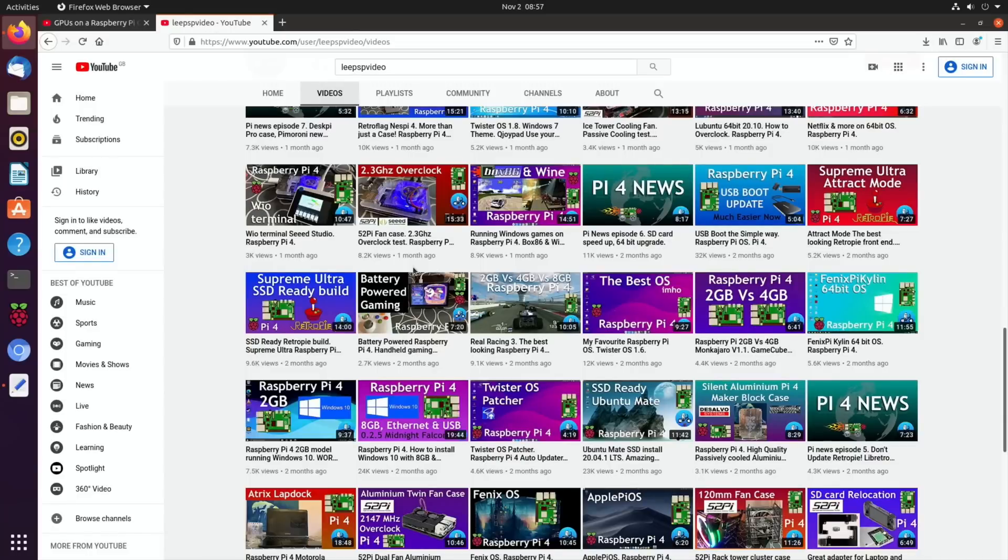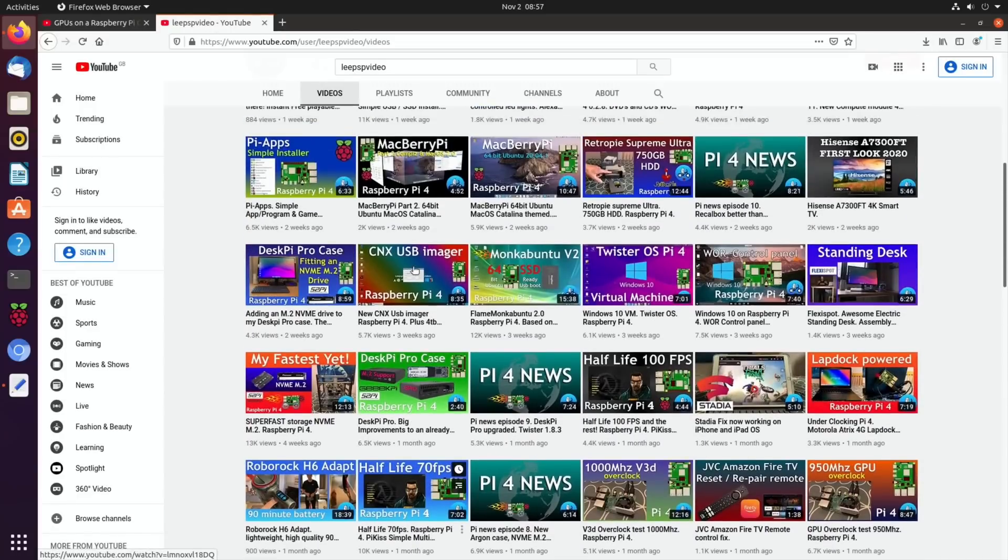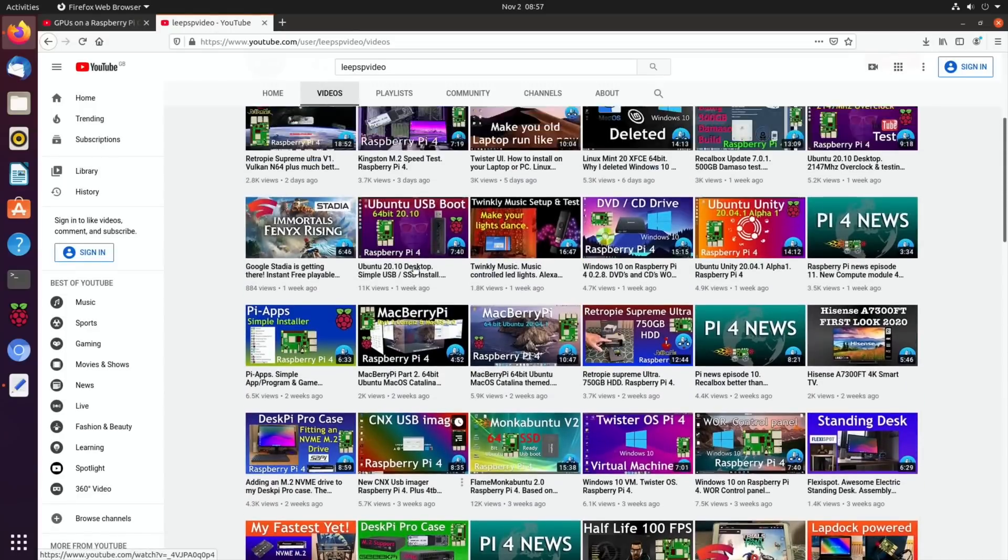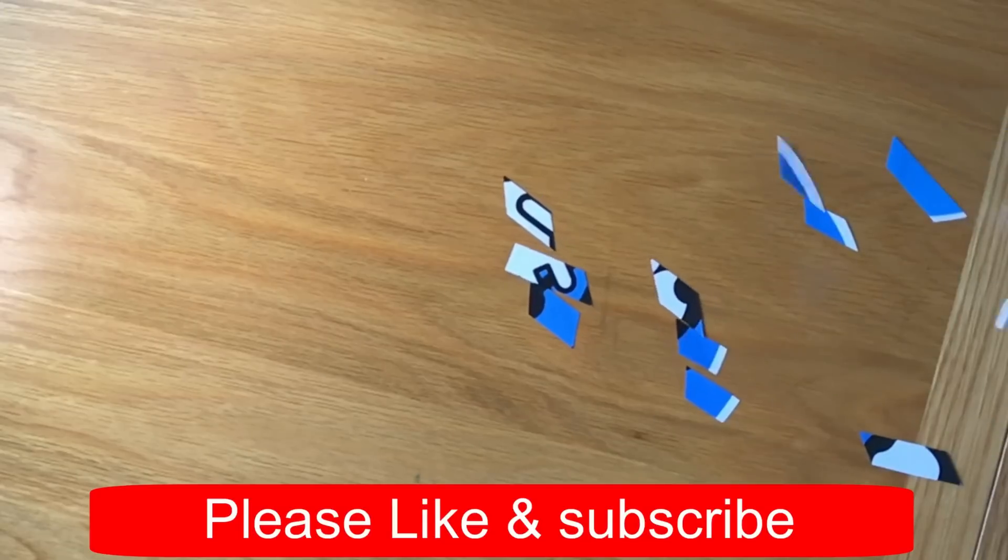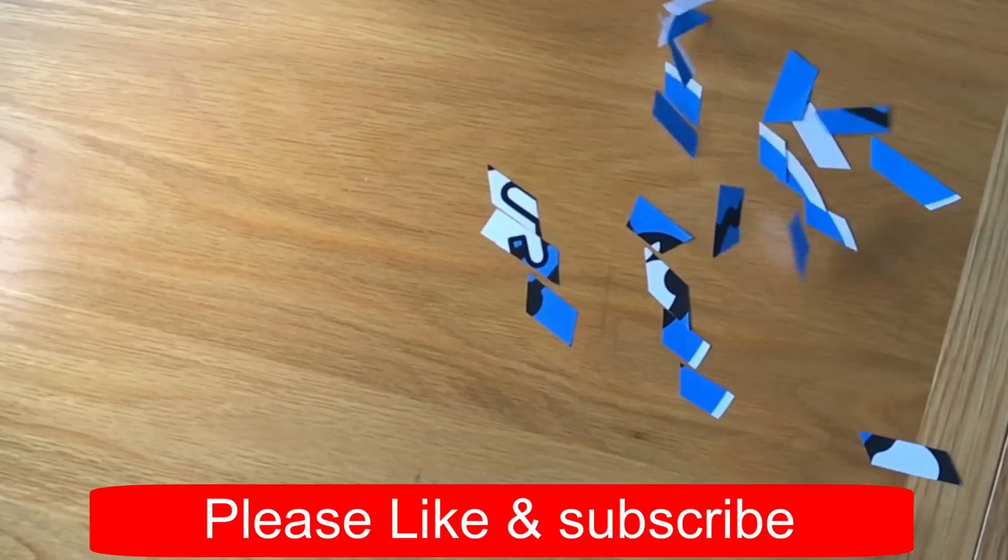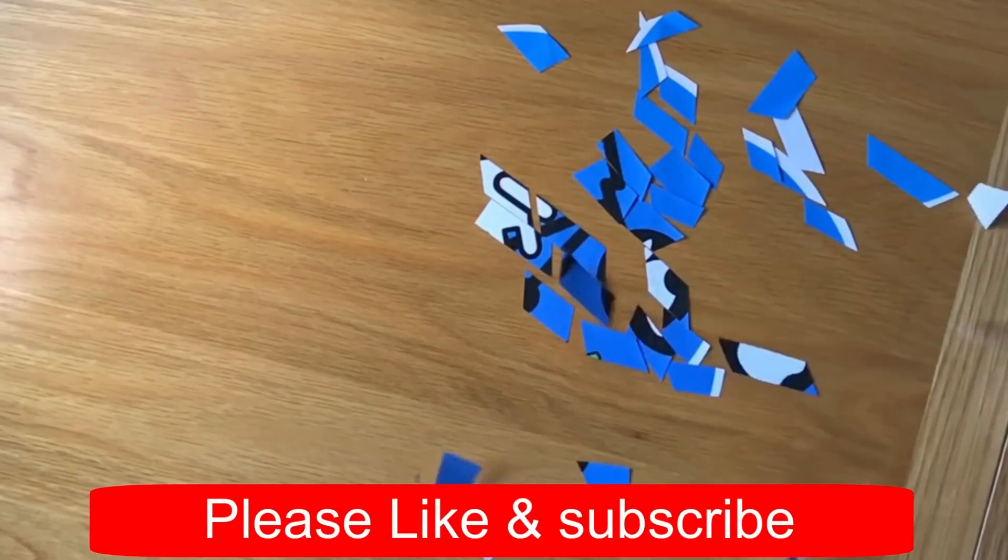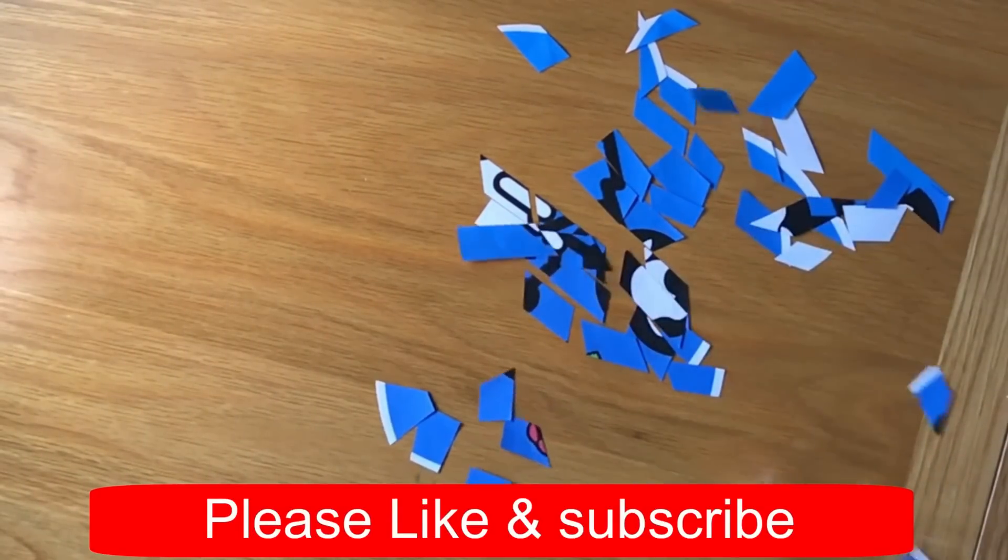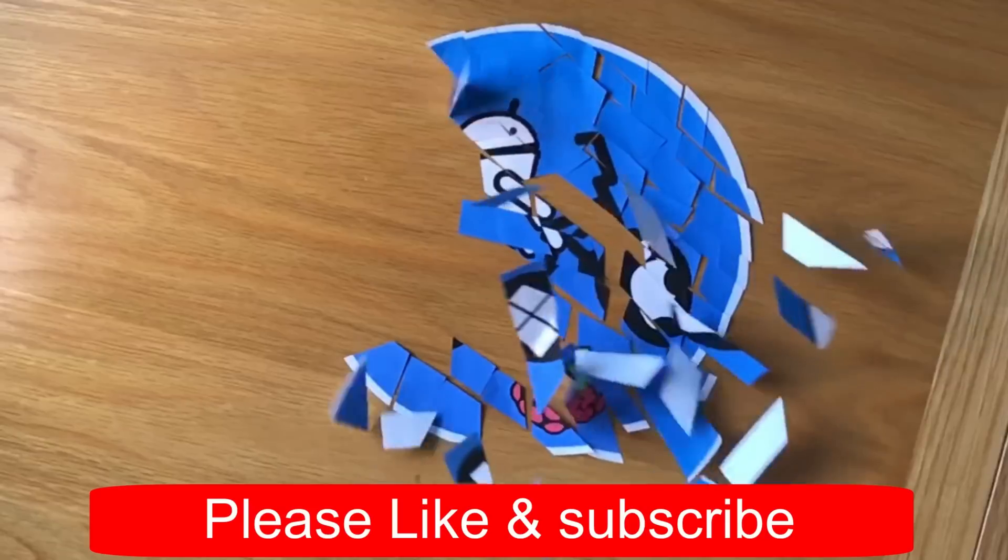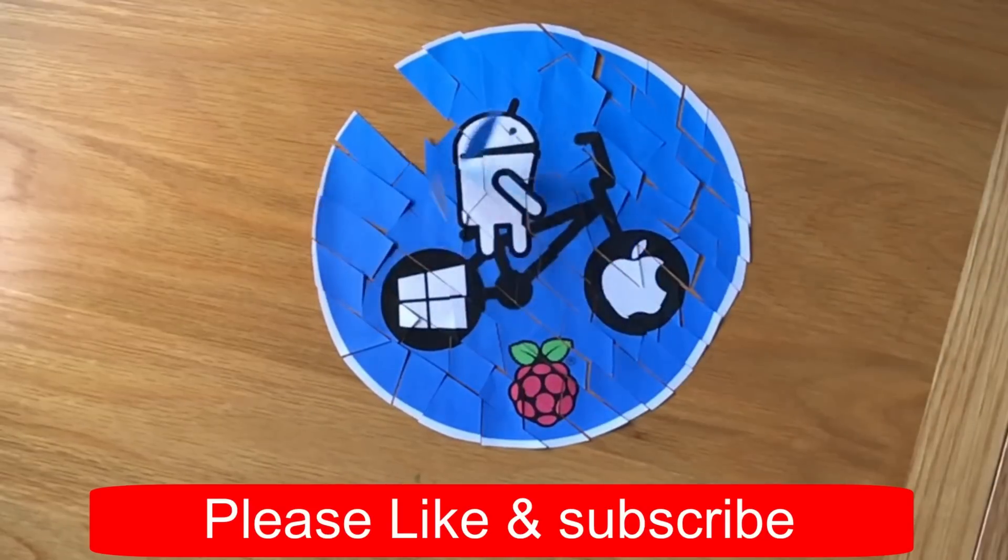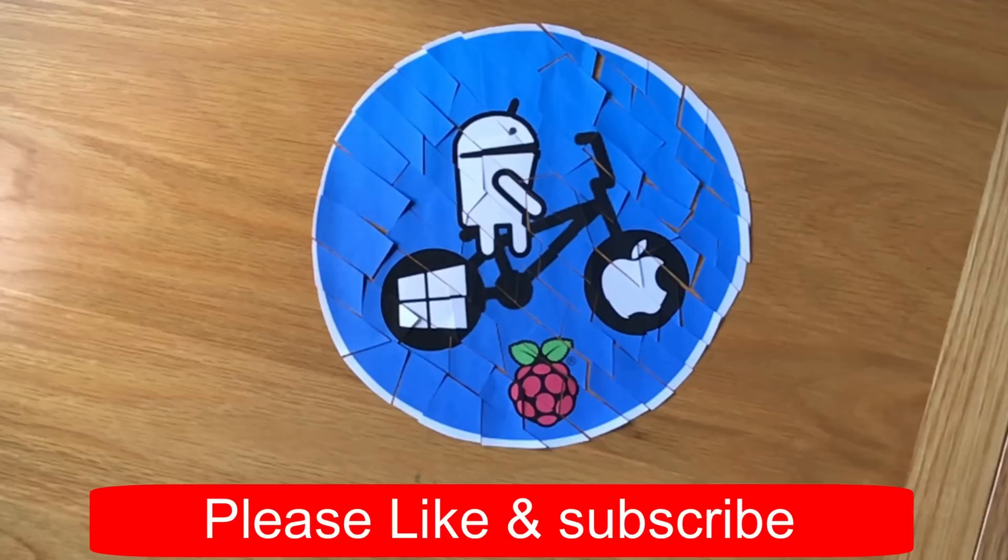Okay so I hope all this helps. Thanks very much for watching. Please like and subscribe. Thanks very much for watching.